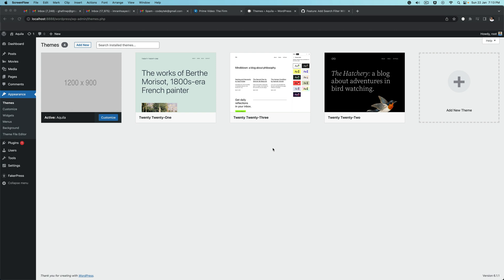Hello and welcome everyone to another episode of advanced WordPress theme development. In the previous video, we learned about what web components are and how they benefit us. Now we're going to start developing our web components and build the feature of the filters for the search page.